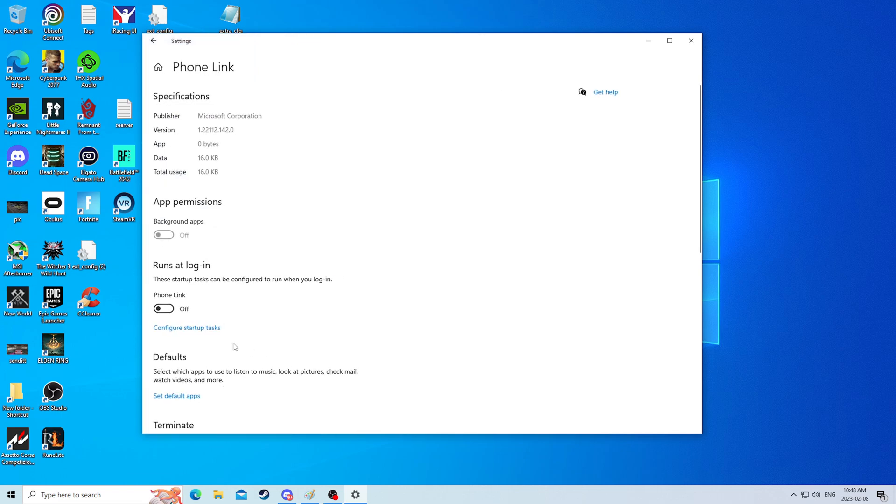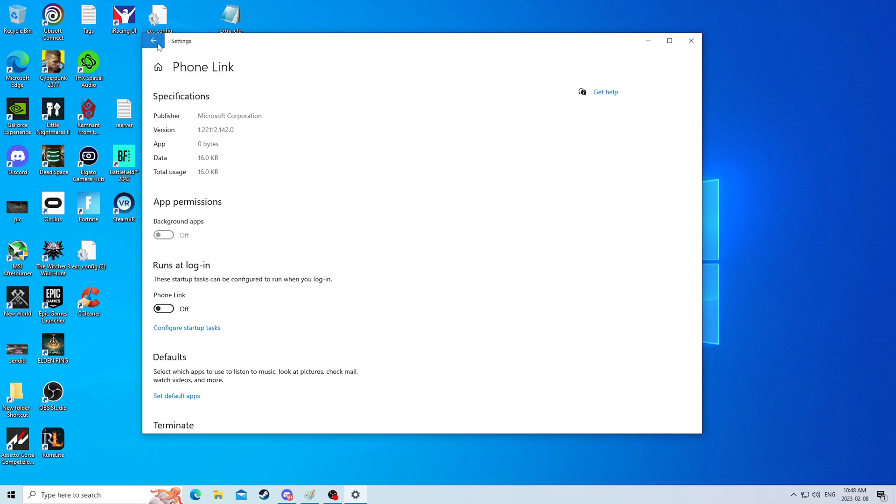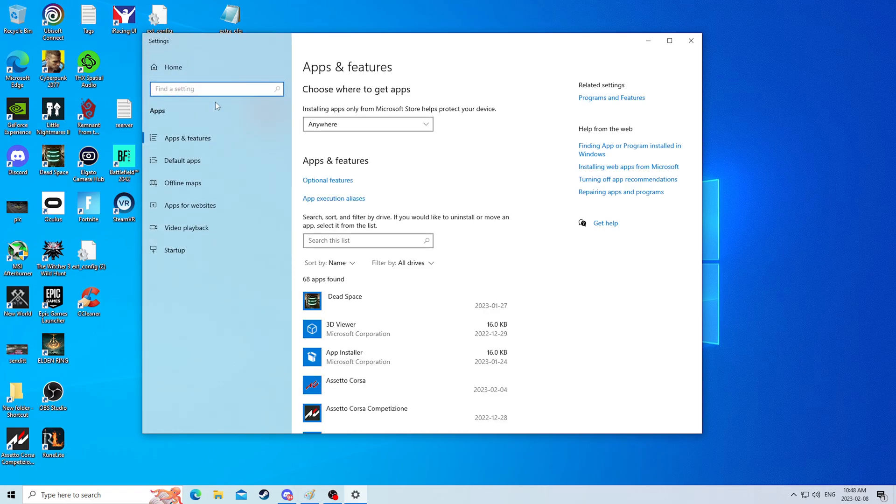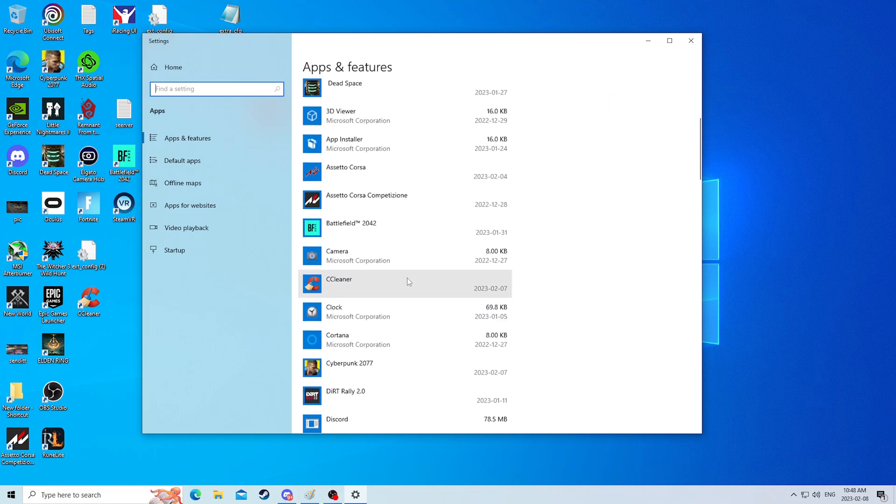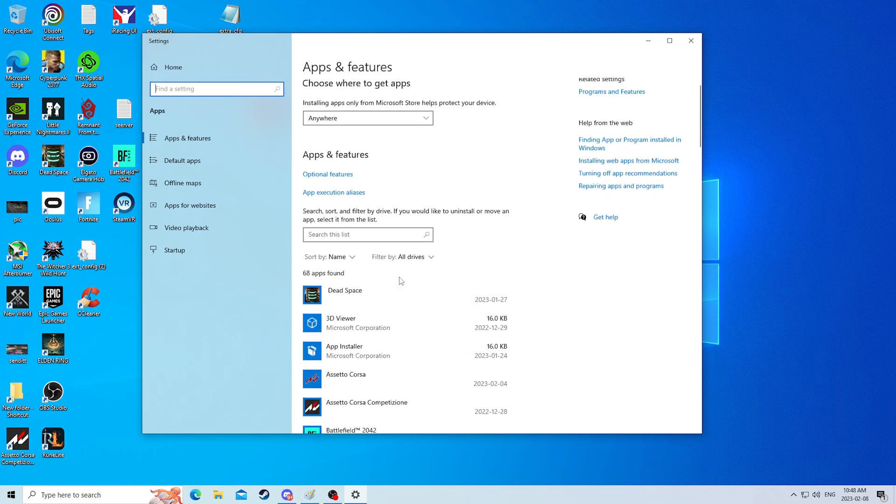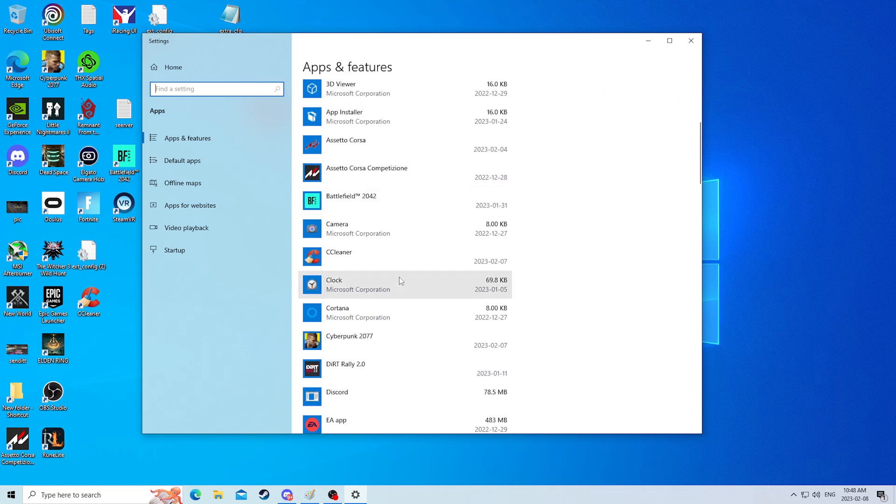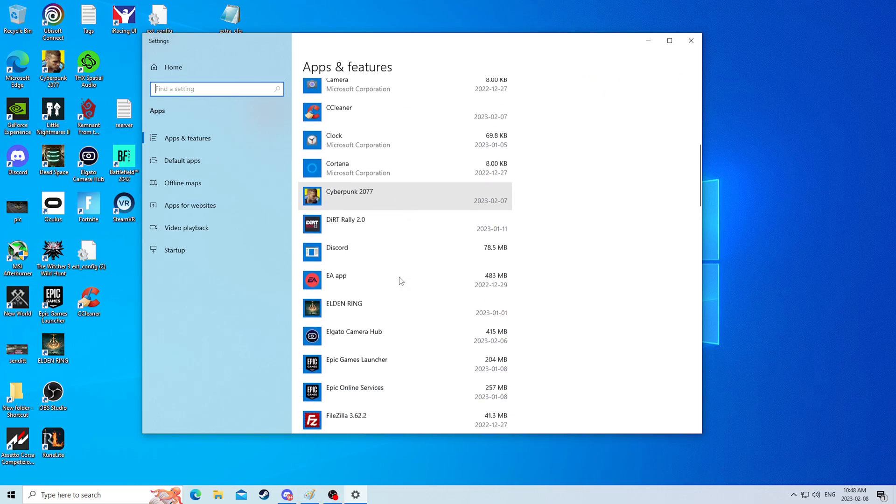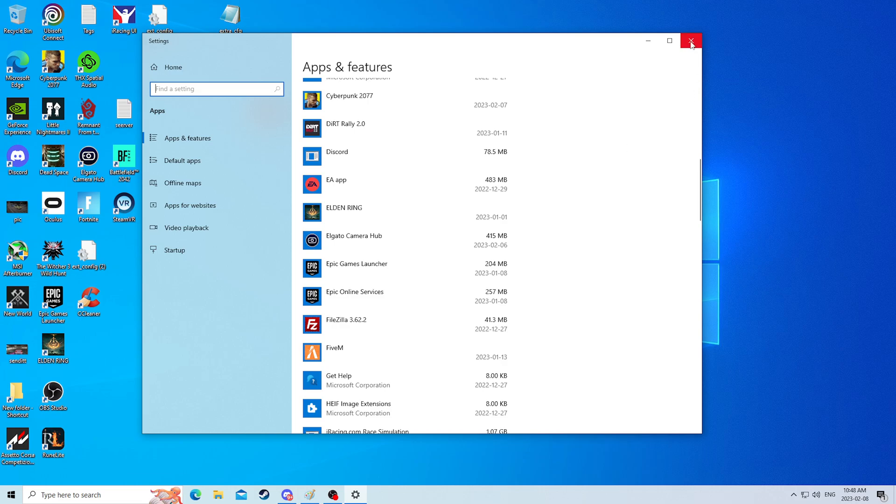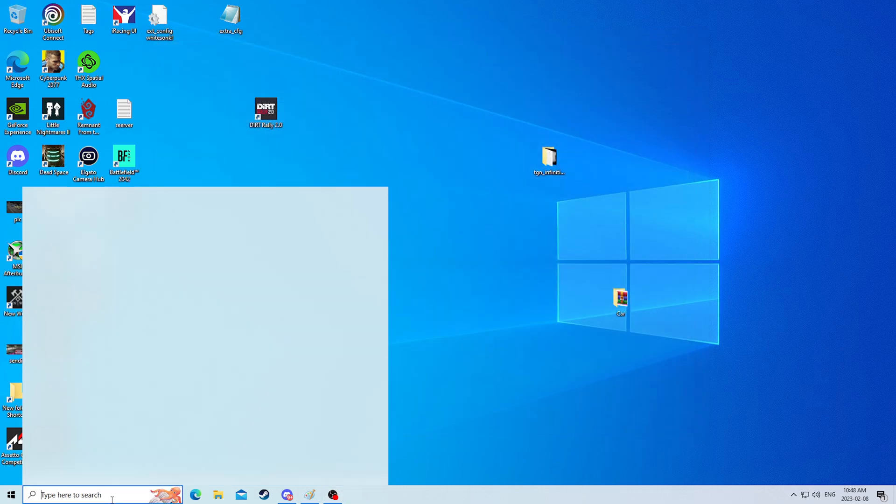If you need to, on an app that you cannot uninstall, you can turn off running at login and turn off background app permissions. This is a great way to make sure your PC is not running a bunch of extra stuff, and this is also a great way to make sure your PC has some space free.